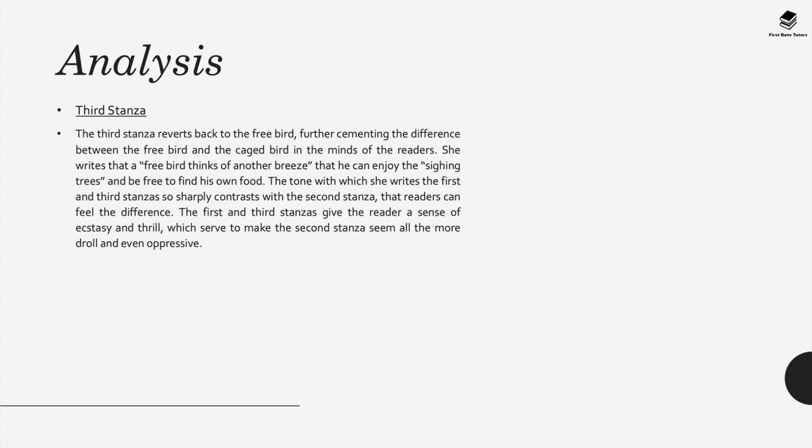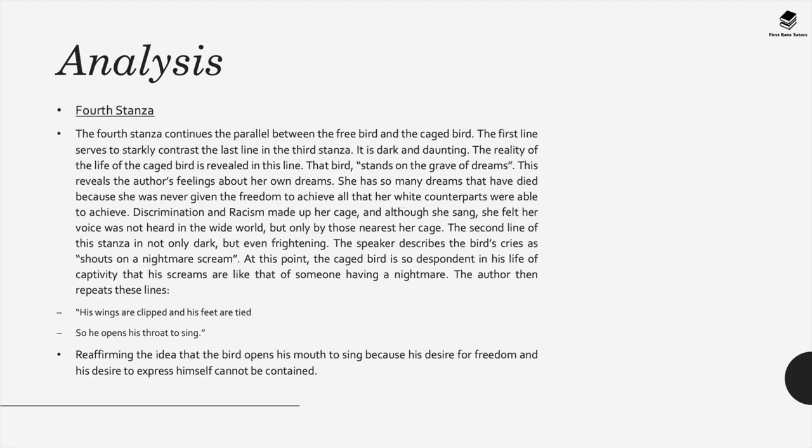In the third stanza, this reverts back to the free bird, further cementing the difference between the free bird and the caged bird. Angelou writes that a free bird thinks of another breeze, and he can enjoy sighting trees and is free to find his own food. The tone in which she writes the first and third stanzas really sharply contrasts with the second stanza, and the reader can really see the stark difference.